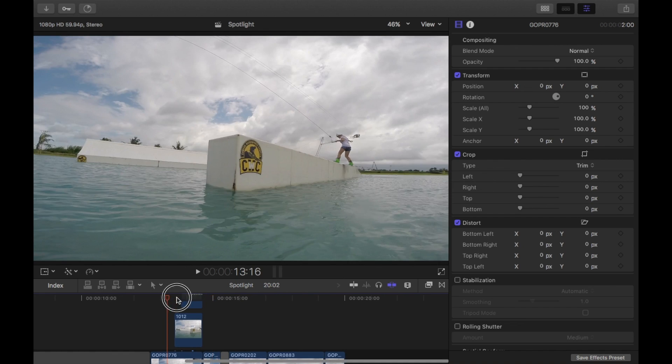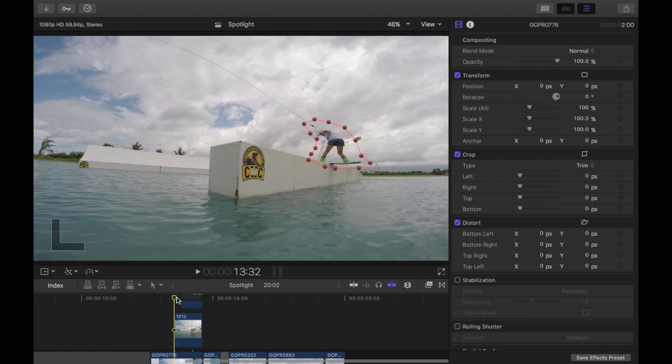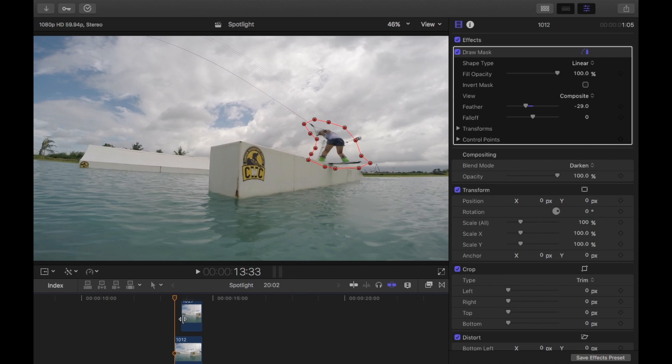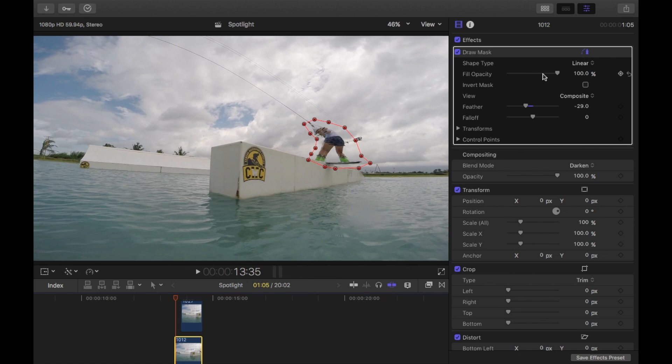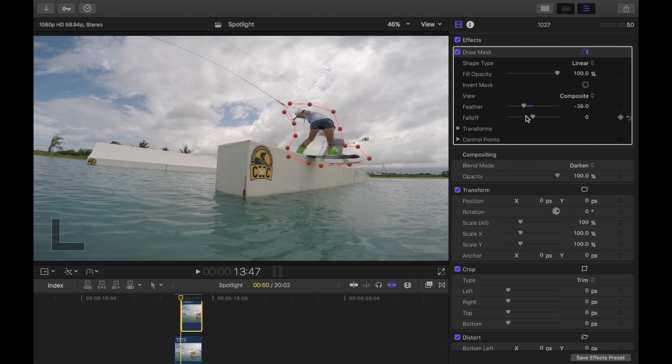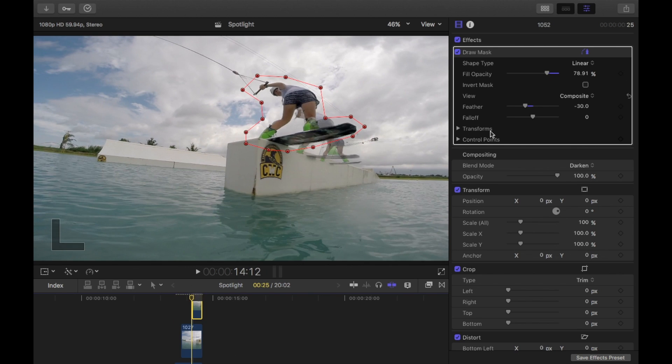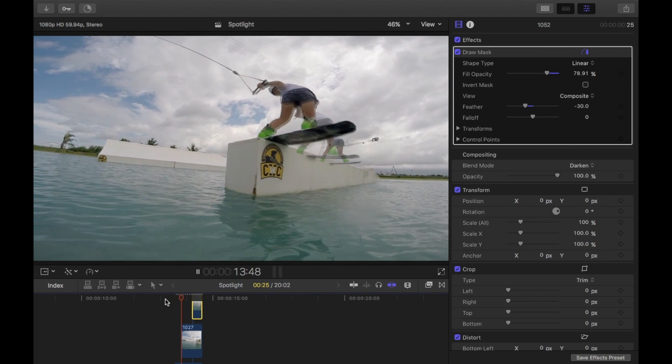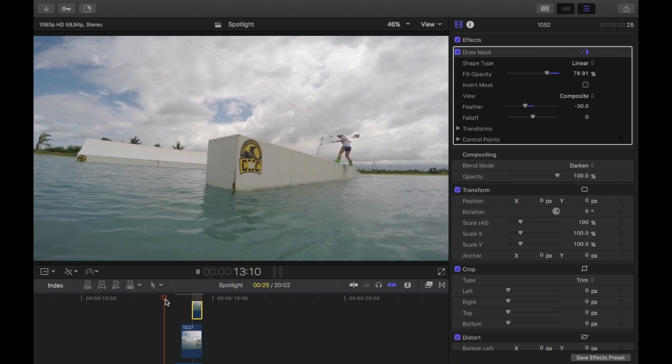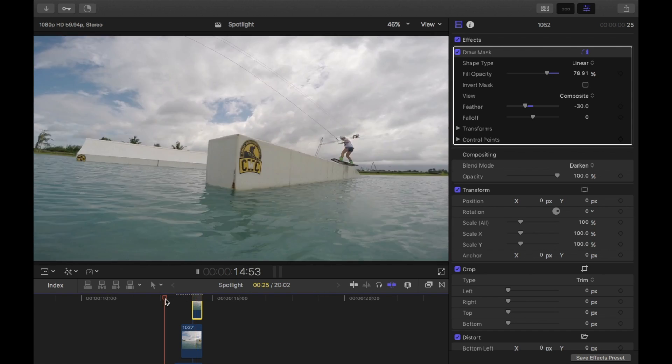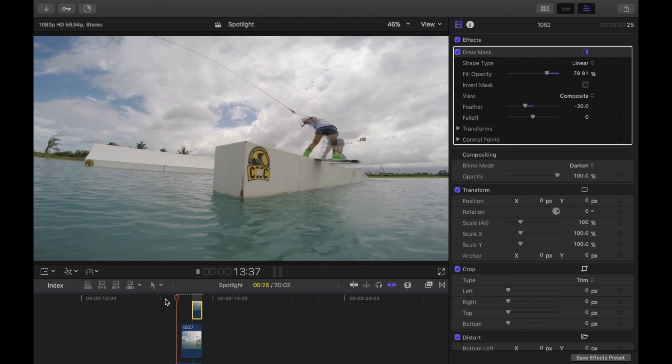The other thing you can do, if you want to make it into more of like a ghost effect. All you need to do is just do the fill opacity. Just reduce that a bit. And do that on all of them. And then that gives more of a ghost effect. Okay, so that's that one there.